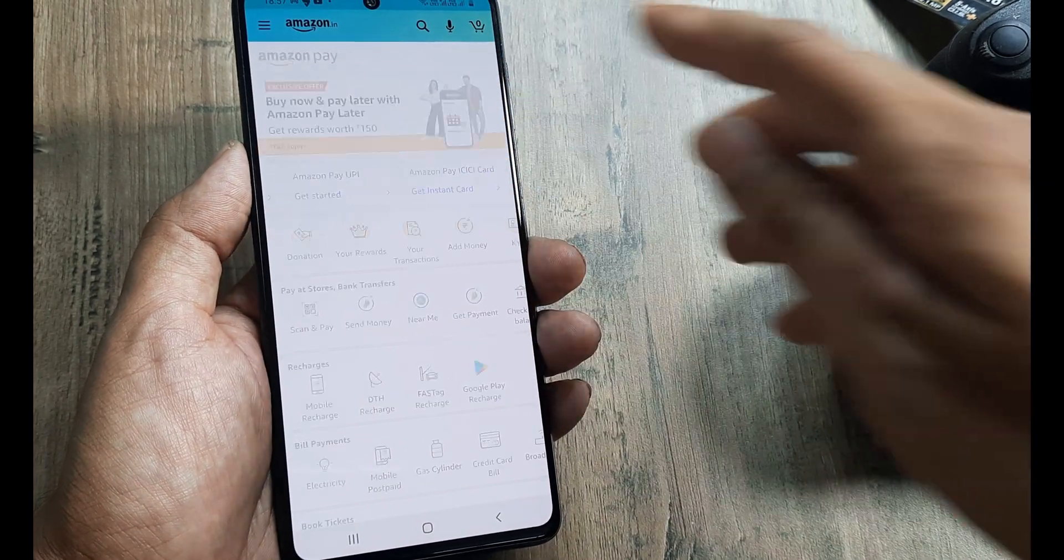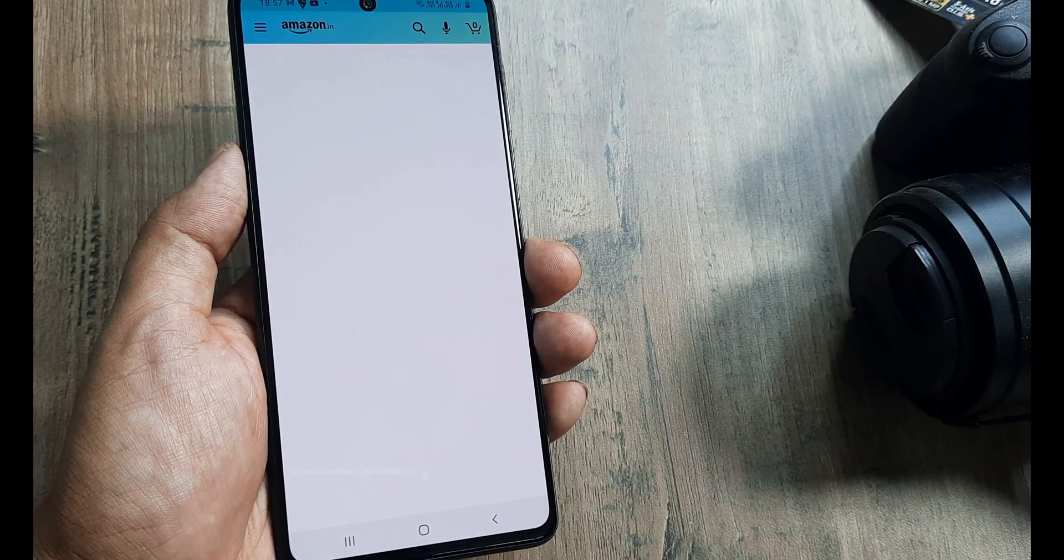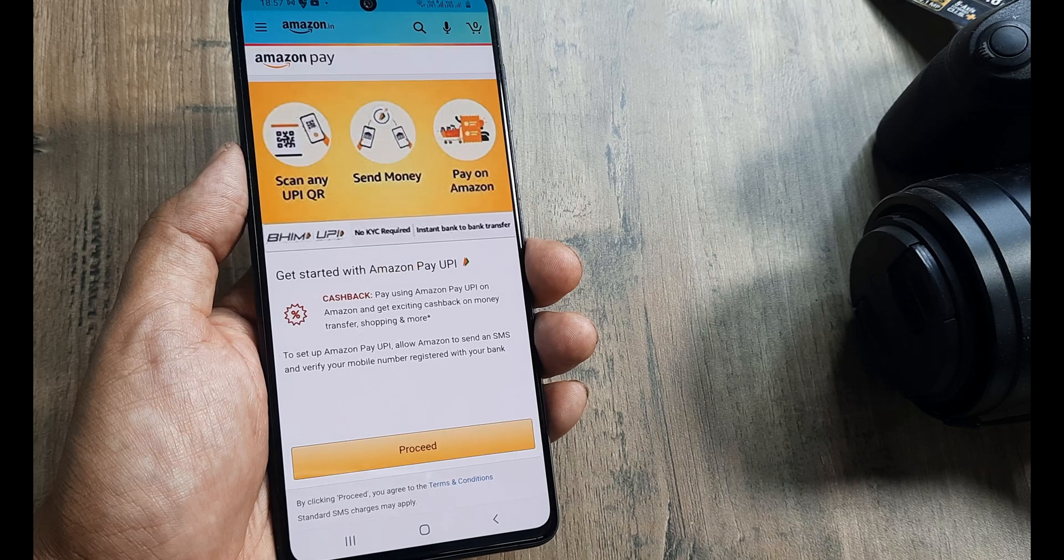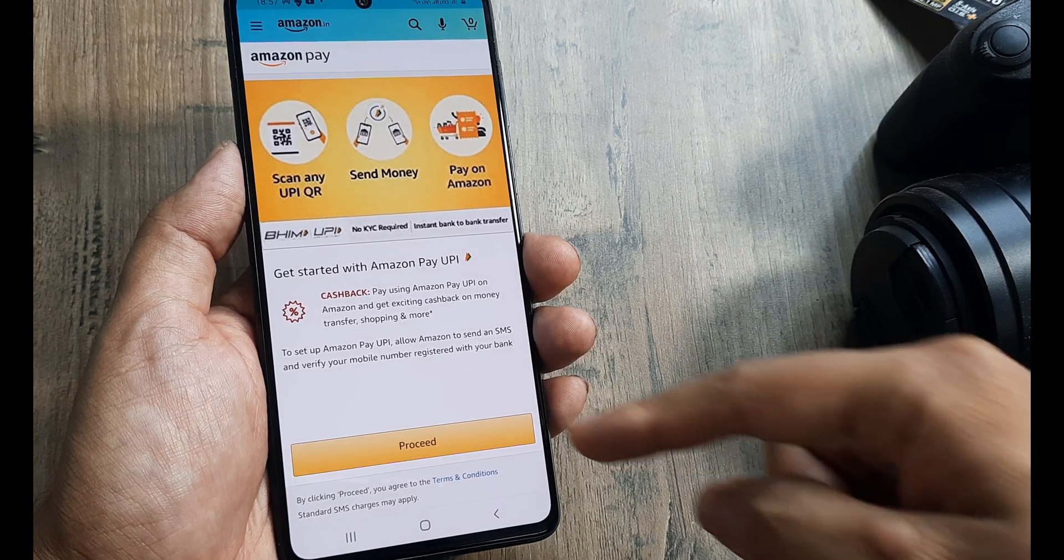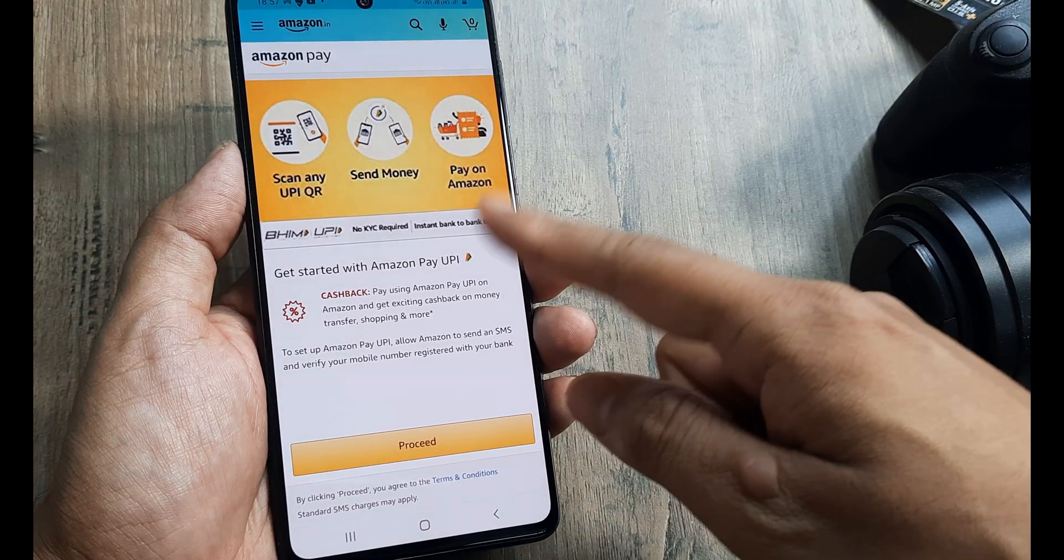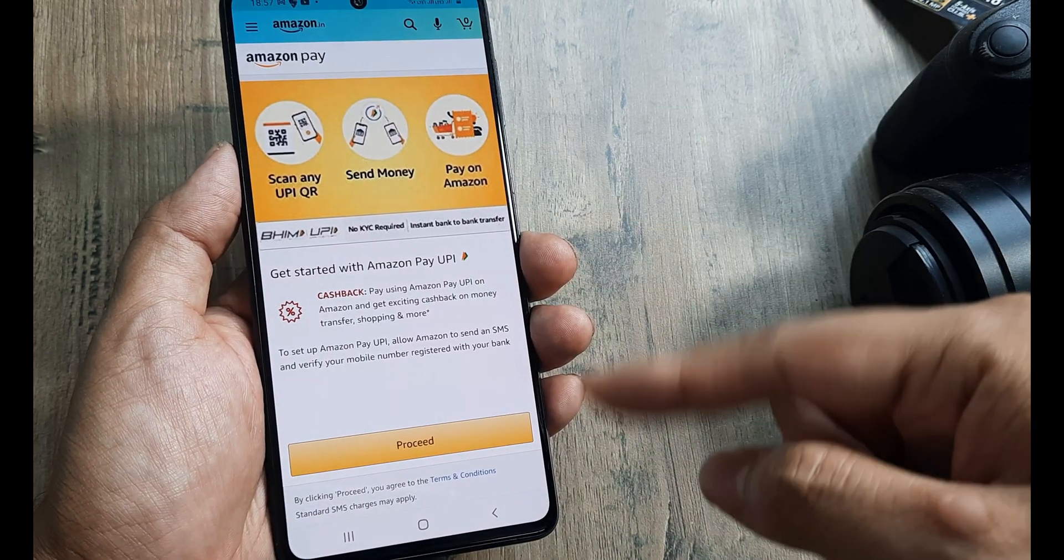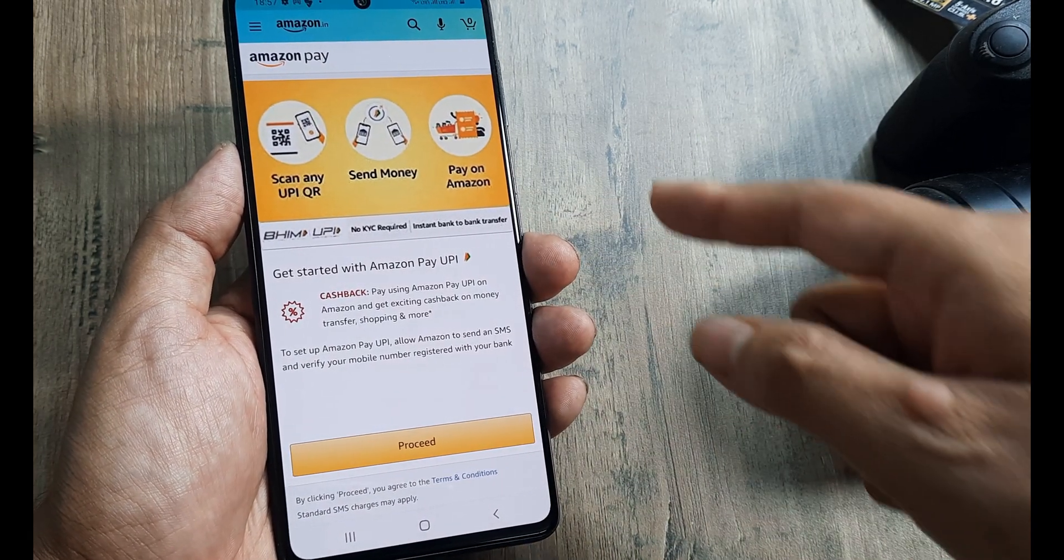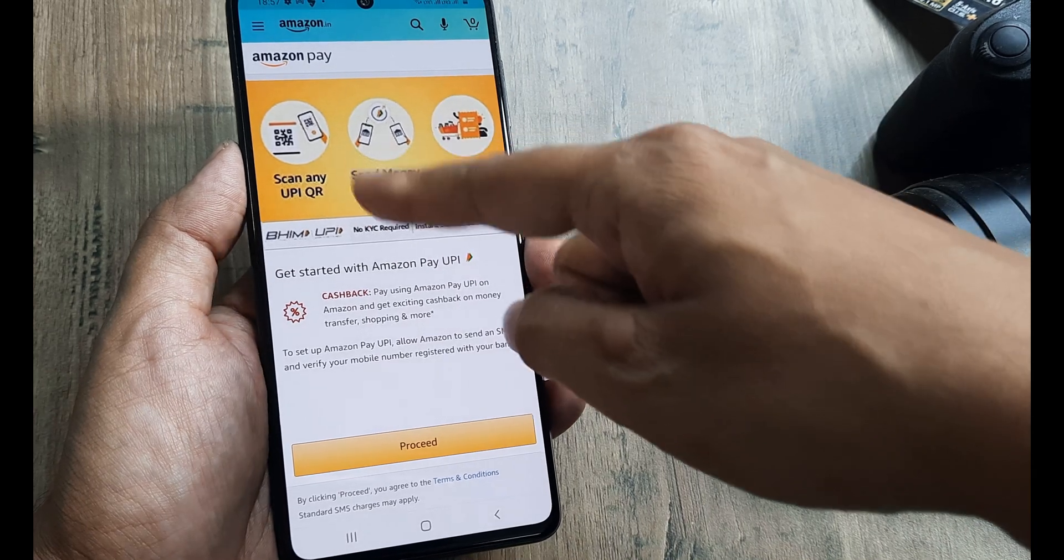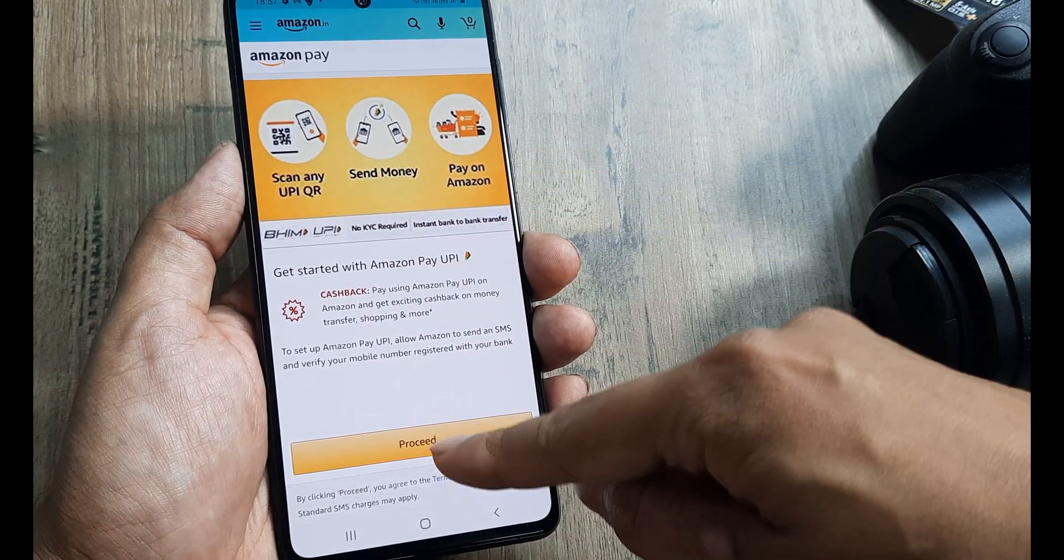Click on Amazon Pay UPI and get started. Here you need to click on proceed. Once you add or link bank accounts, you can use all the payment features.